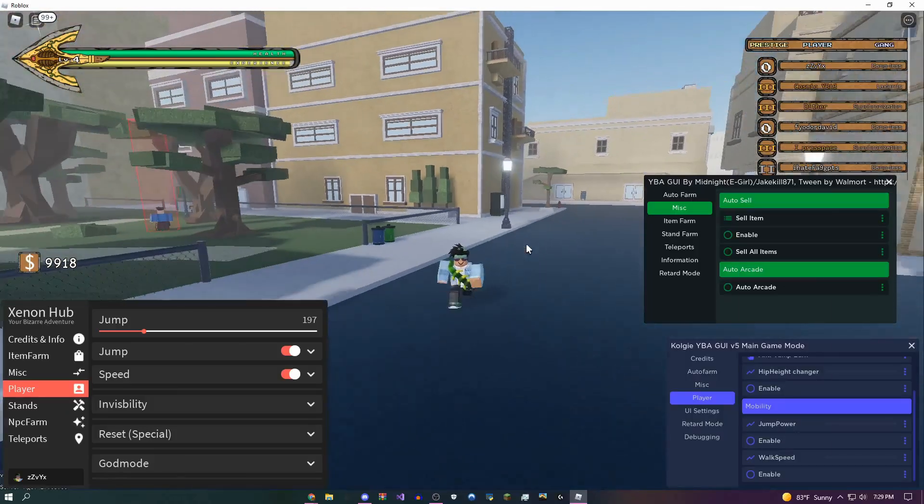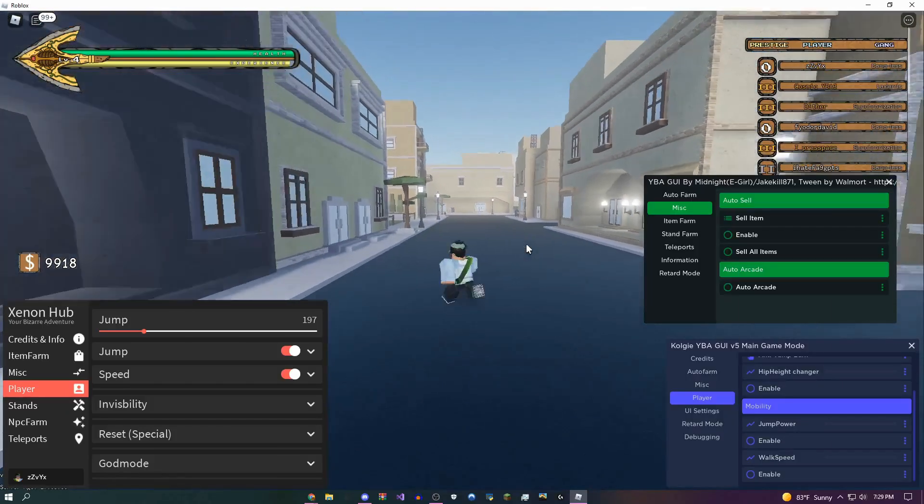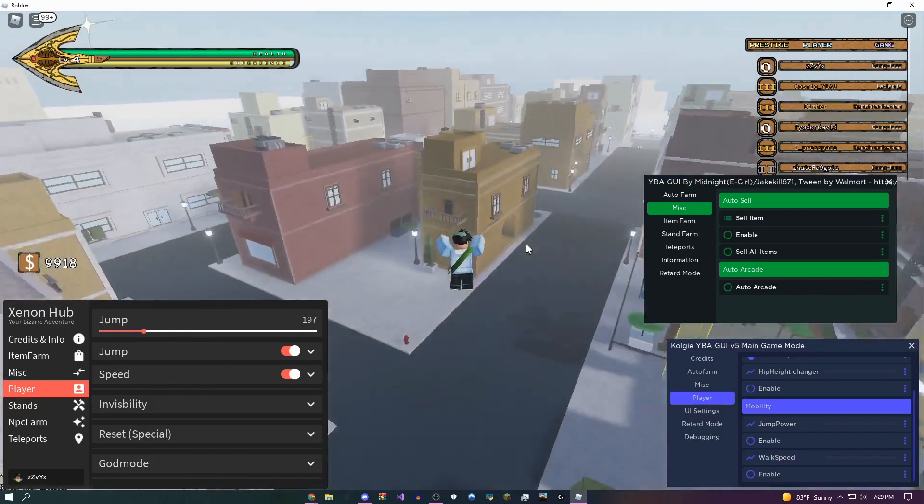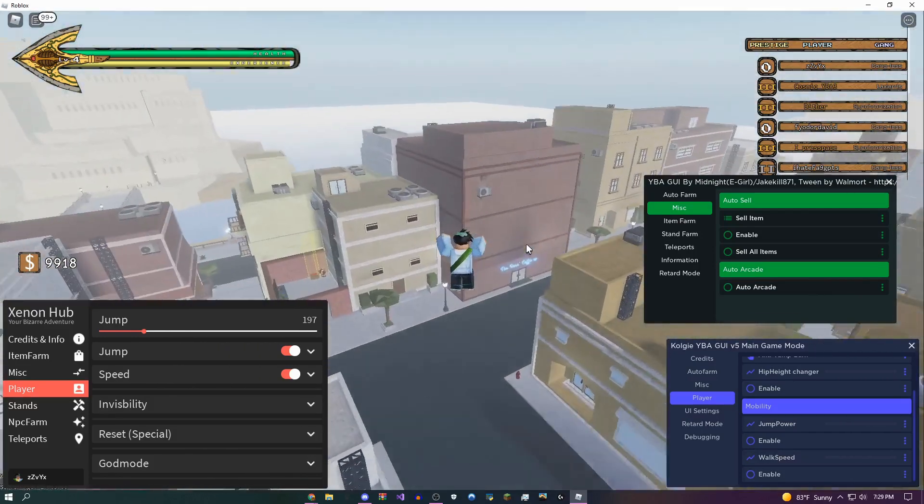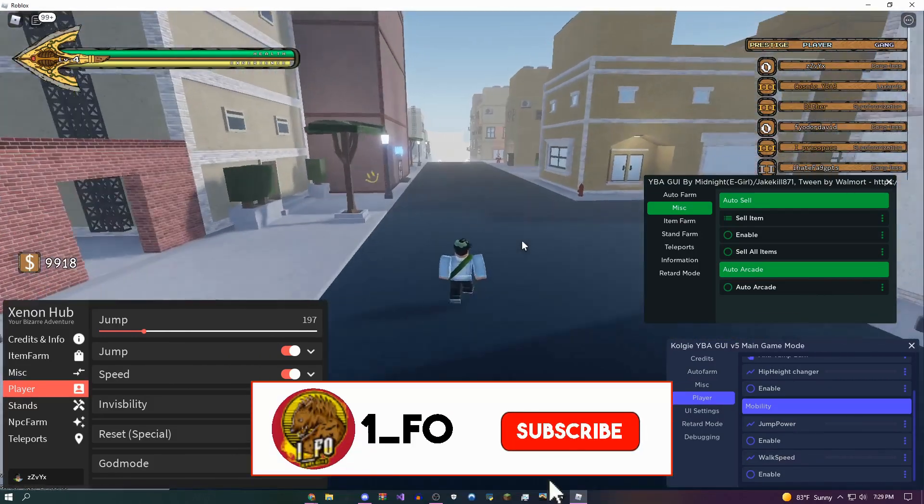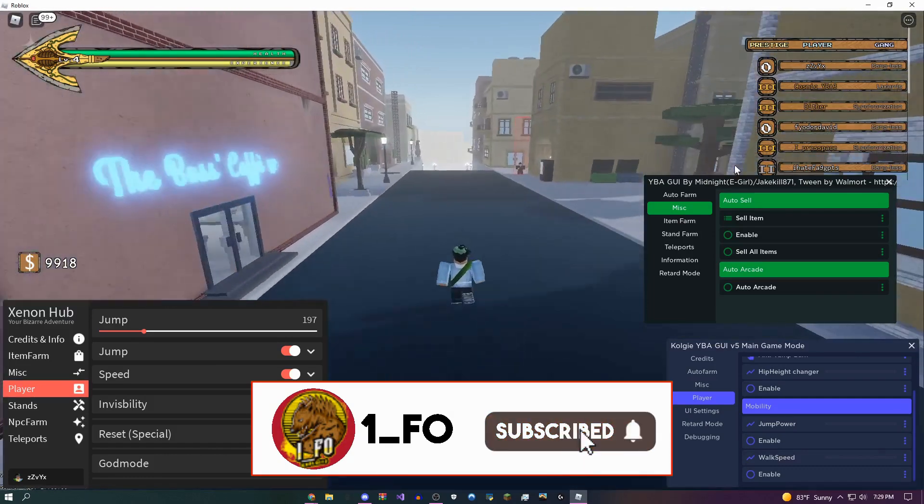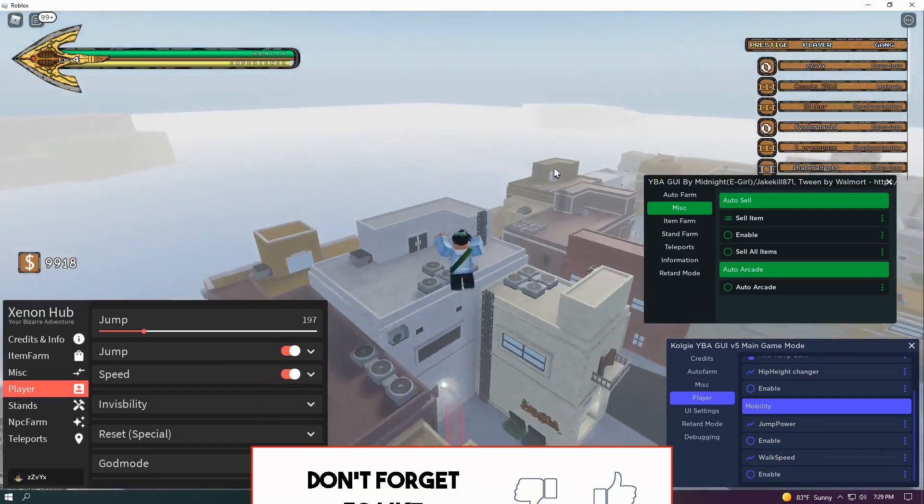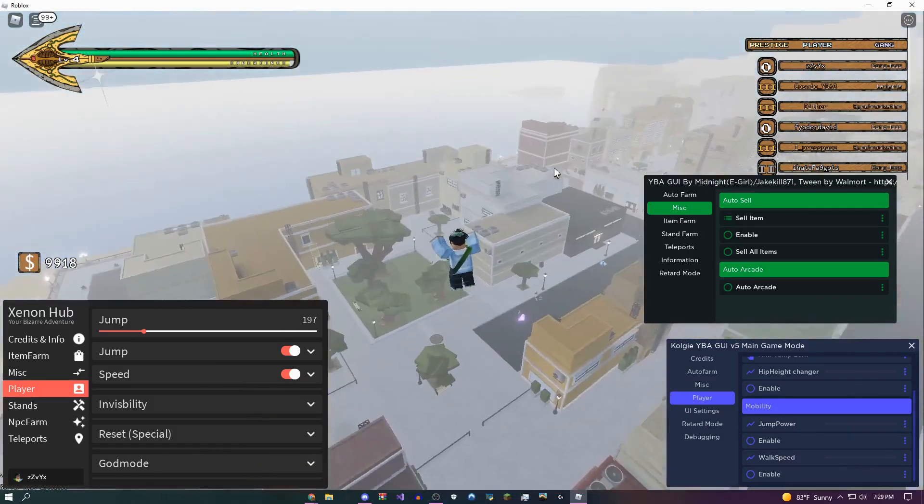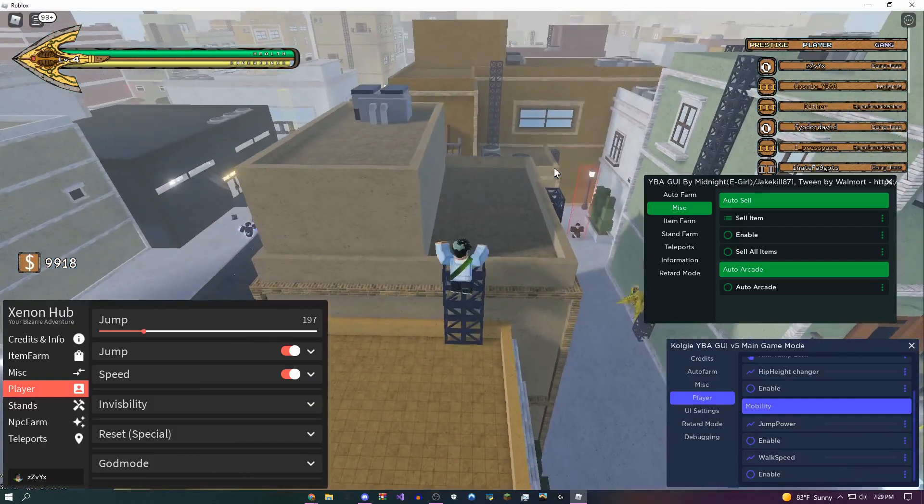Hey, how's it going guys, onefo here, and I'm going to be showing you these three amazing scripts for YBA or Your Bizarre Adventure. So as you can see, these are all three of the scripts right here and they're all fairly new and updated. If you guys want them, they're going to be in the description.